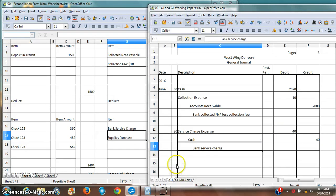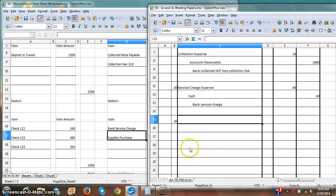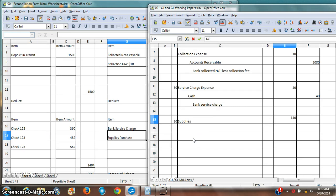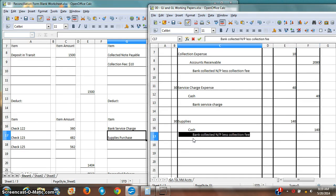And then, my supplies purchase. I'll put this in just like I would put in a regular supplies purchase. Supplies are going up by $140. Cash is going down by $140.